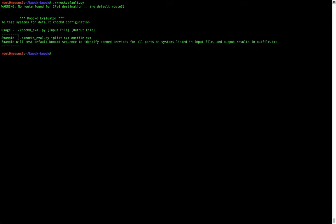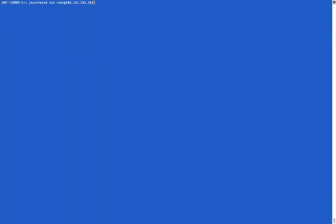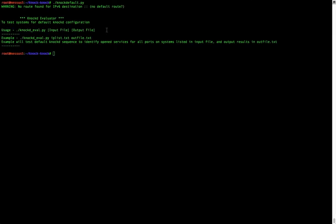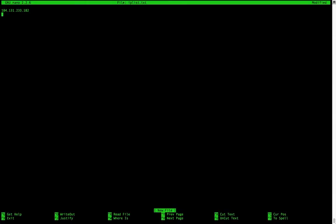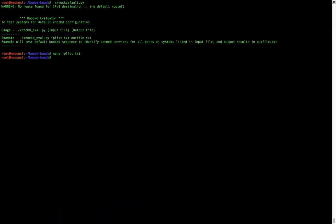Running the script will show us its usage: we need to submit an input file, which is a list of IP addresses that we want to scan for default NOC-D configurations, and then an output file where any discovered new services that are opened because of that default knock sequence are written. We'll include the IP address of the victim system in a text file — IPList.txt — on our attacking system. Then we'll run the script with the input file and outfile.txt.